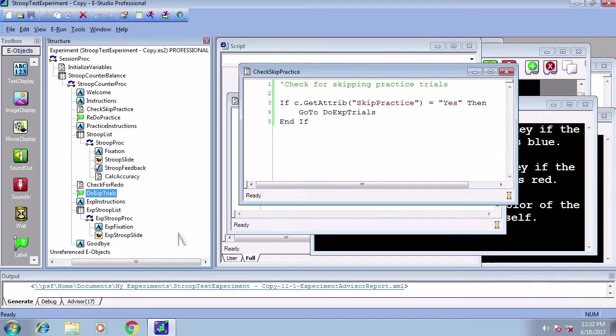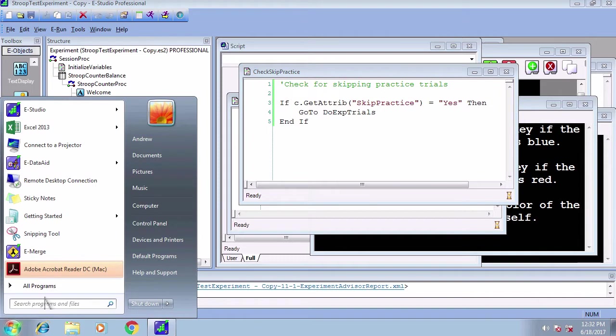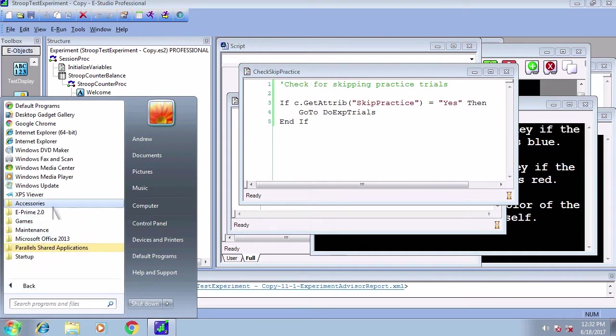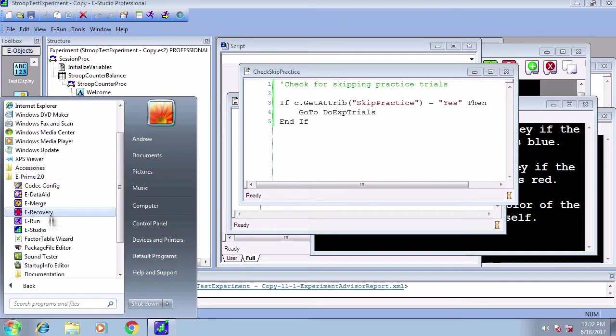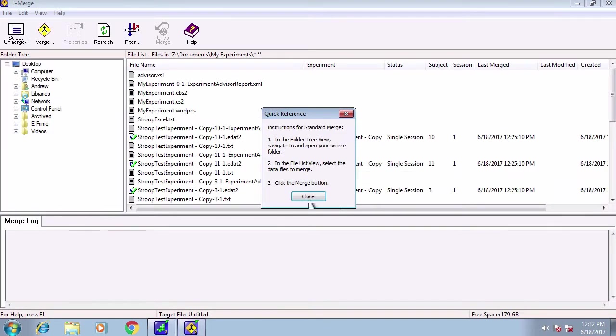Let's say that we've run six people in our experiment, and we want to test whether incongruent Stroop trials elicit slower reaction times than congruent Stroop trials. We'll be using two different programs in the ePrime suite called eMerge and eDataAid. Go to your ePrime folder and open up eMerge.